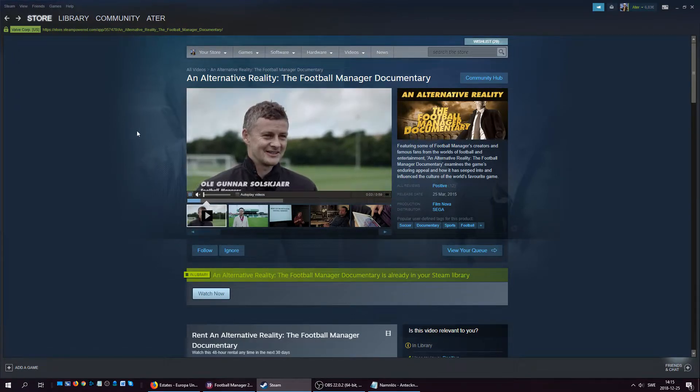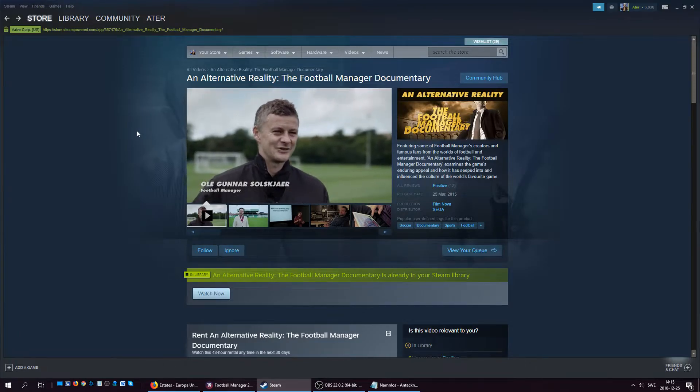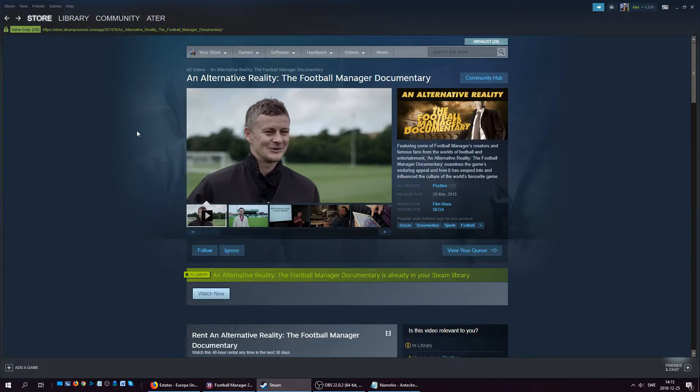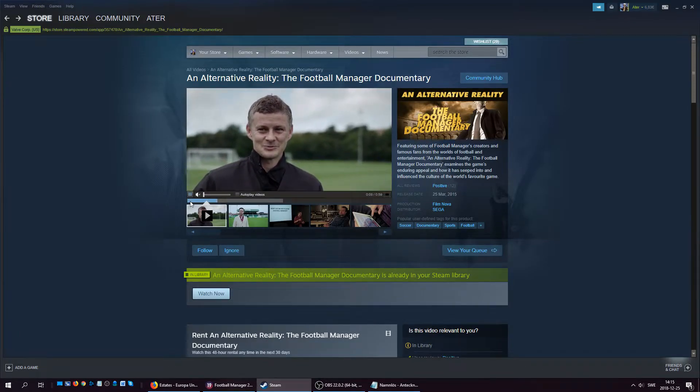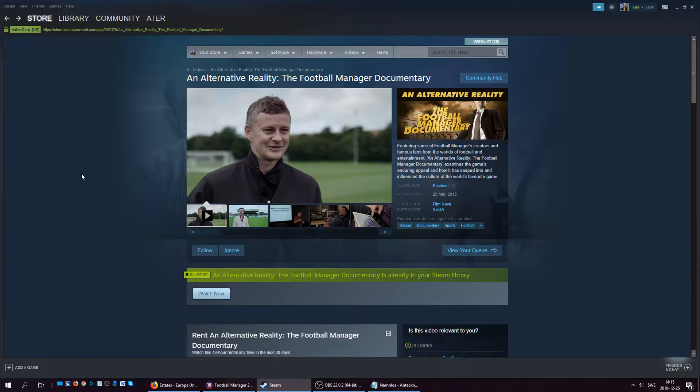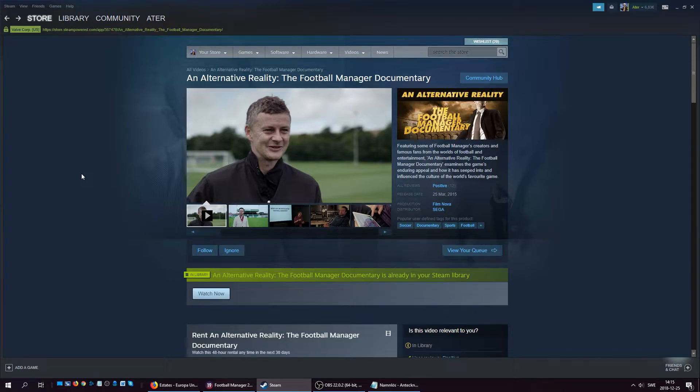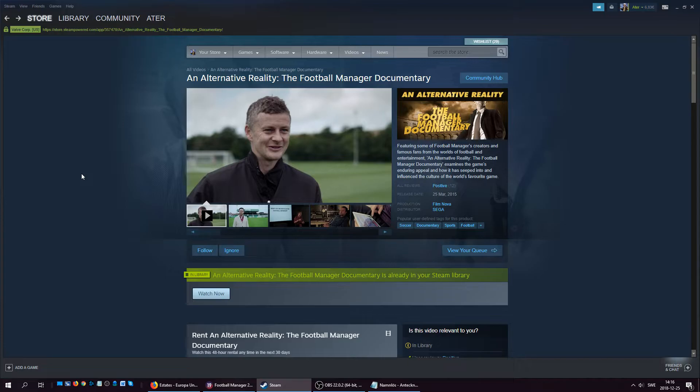Of course this lad is in it—Manchester United's new manager—and many other famous football people. For example, one huge player from the past is Albertini, who did 79 caps for Italy, played 14 seasons for AC Milan, winning multiple Serie A titles, Champions League titles, even a Spanish title with Barcelona. So many people, players, and every aspect are discussing this game.